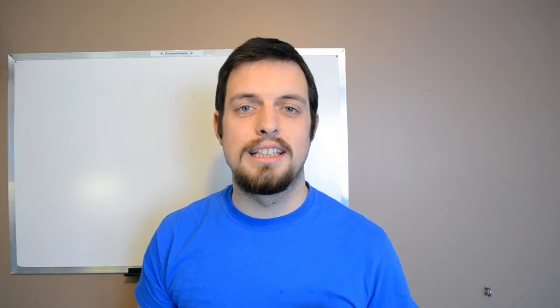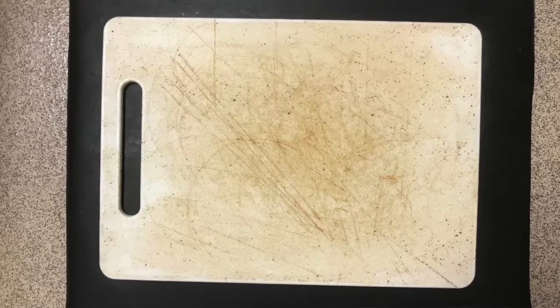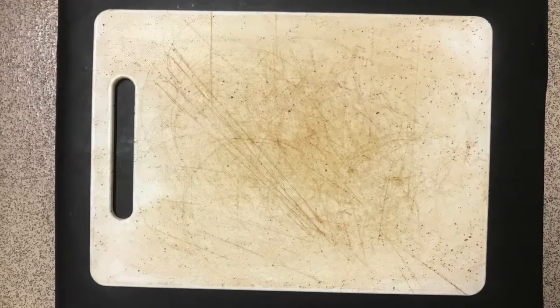That is, until you actually start using them, and after a couple of months they look something like this. Pretty gross, right?